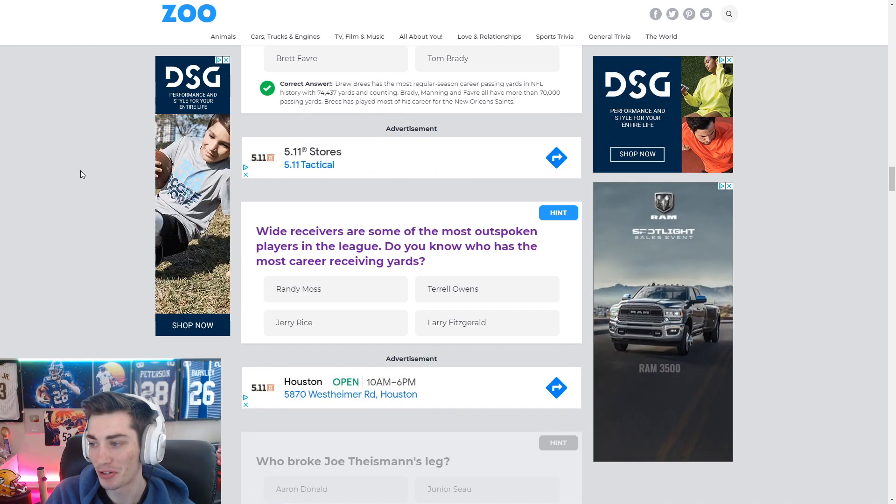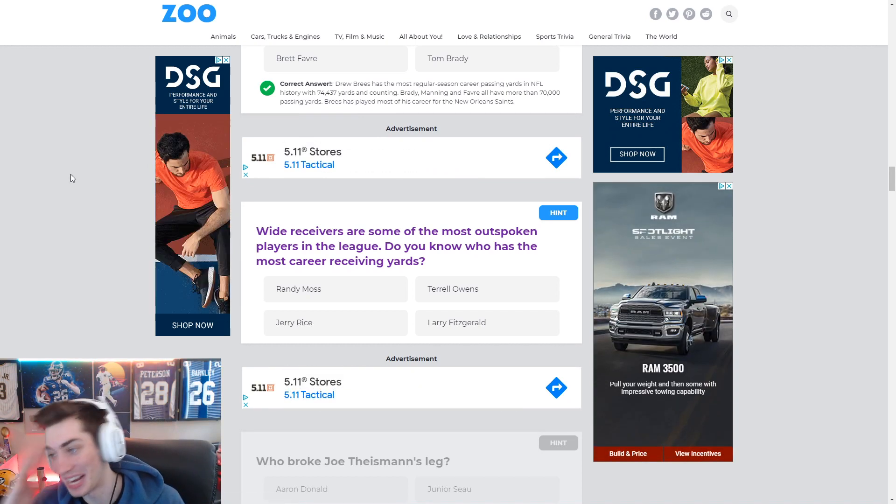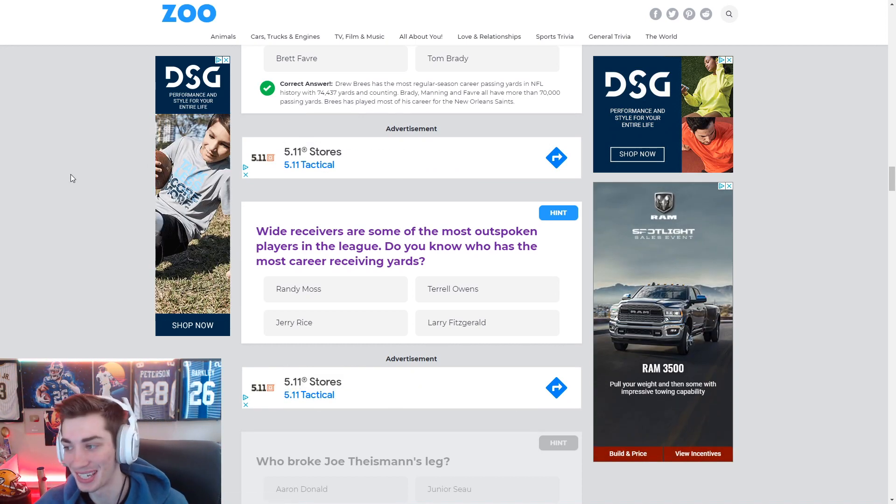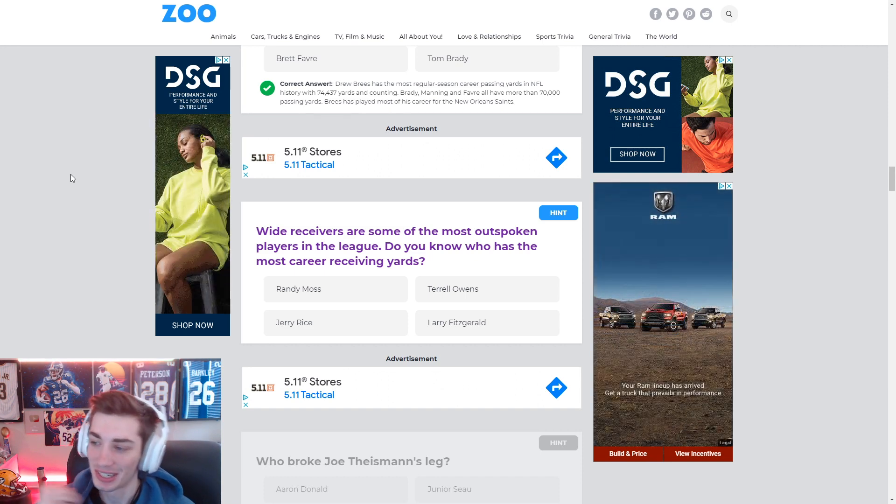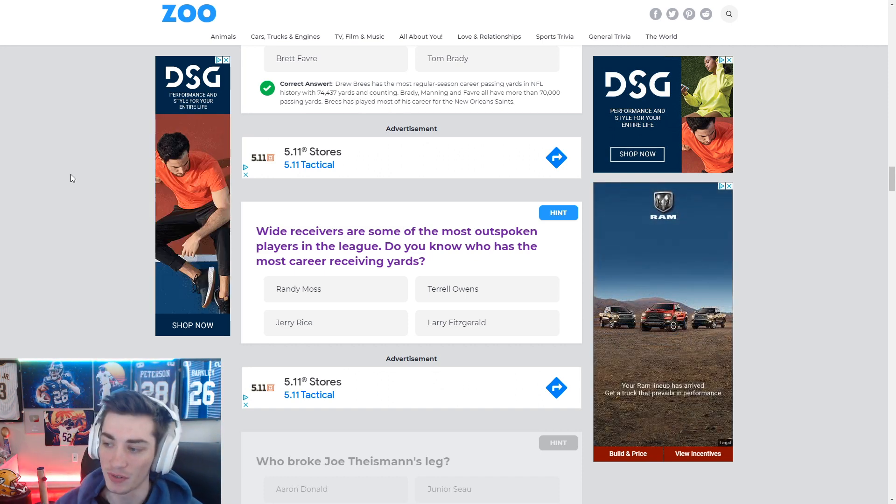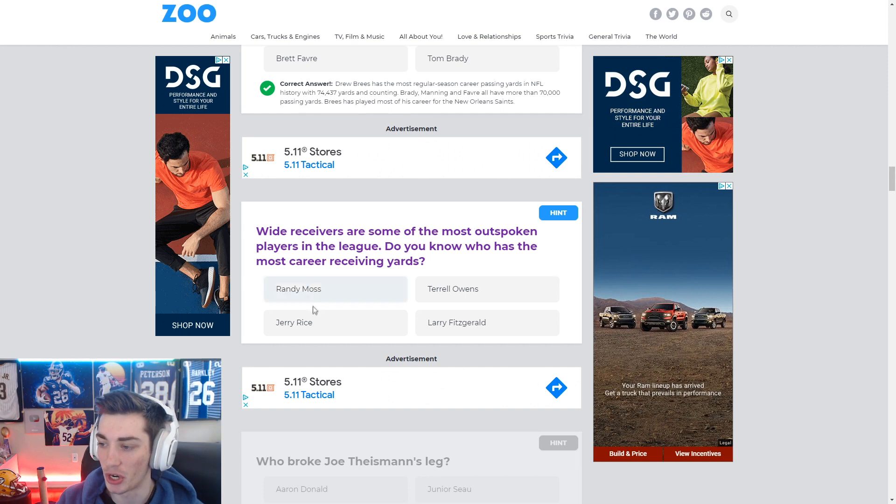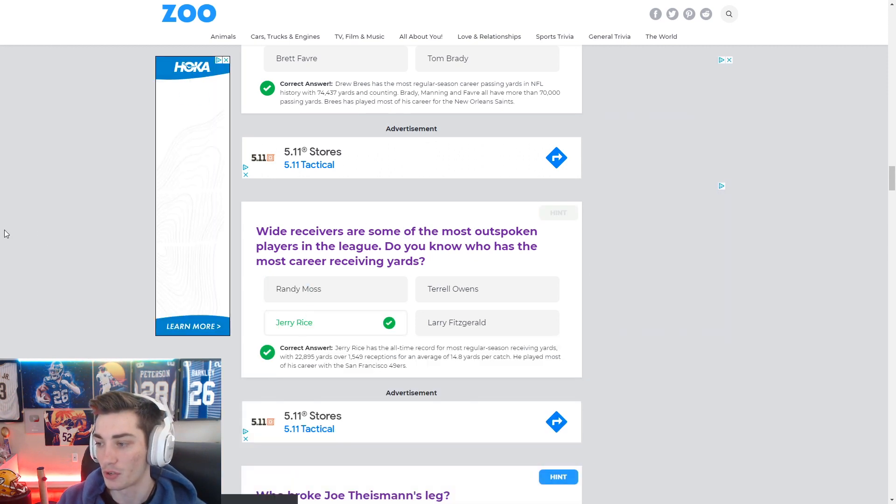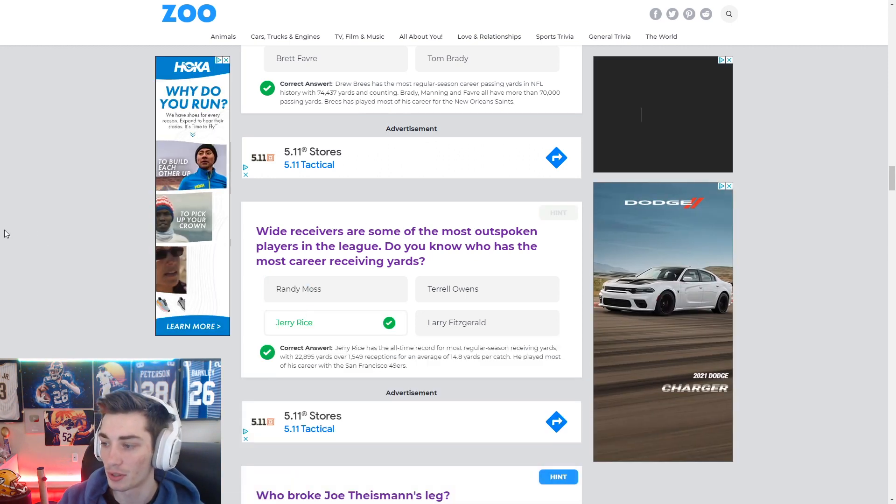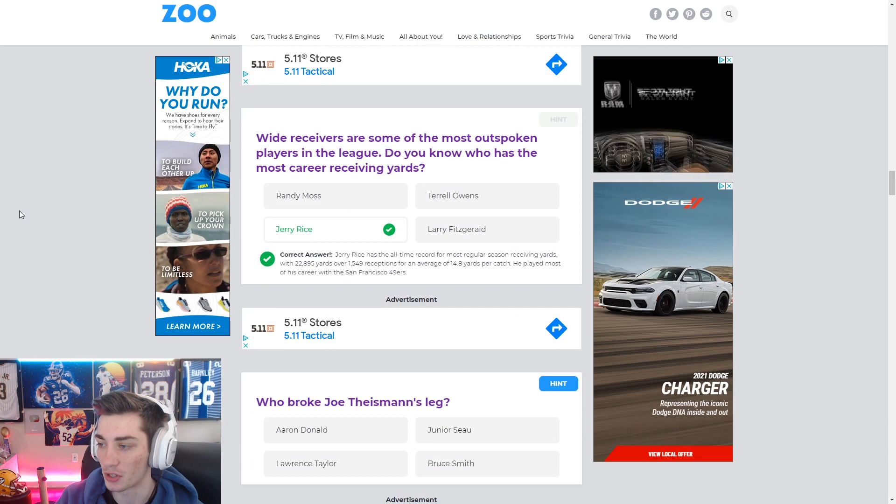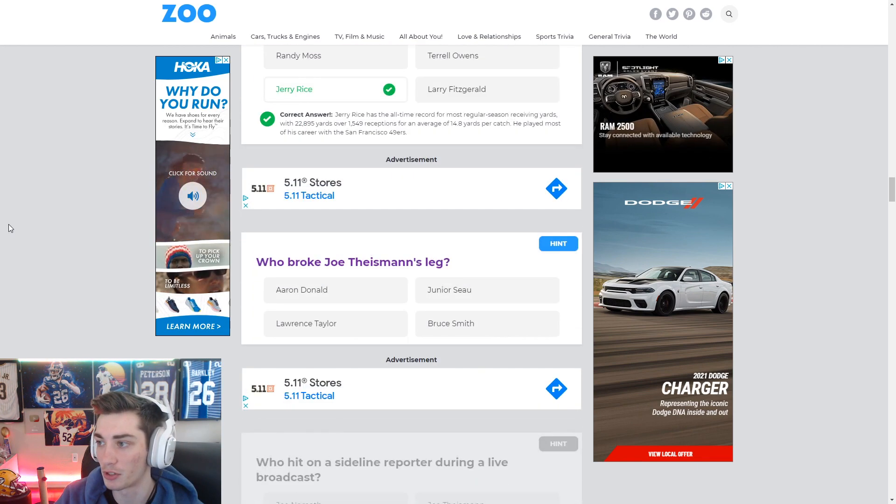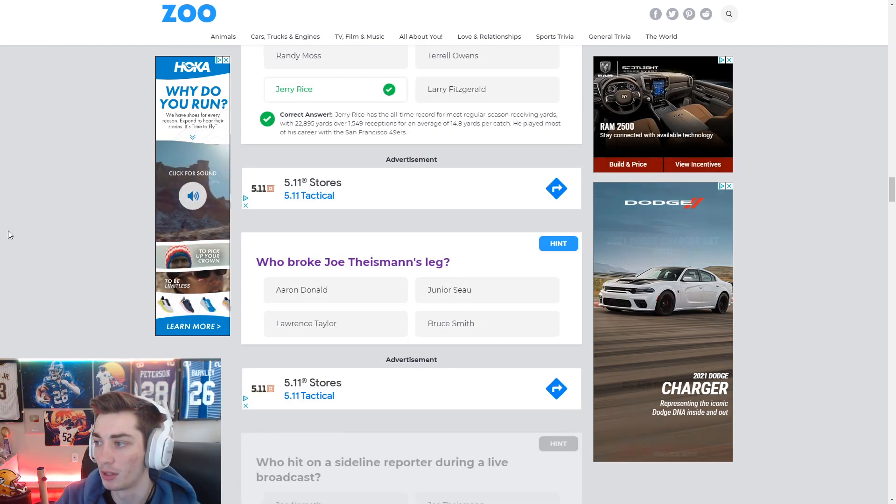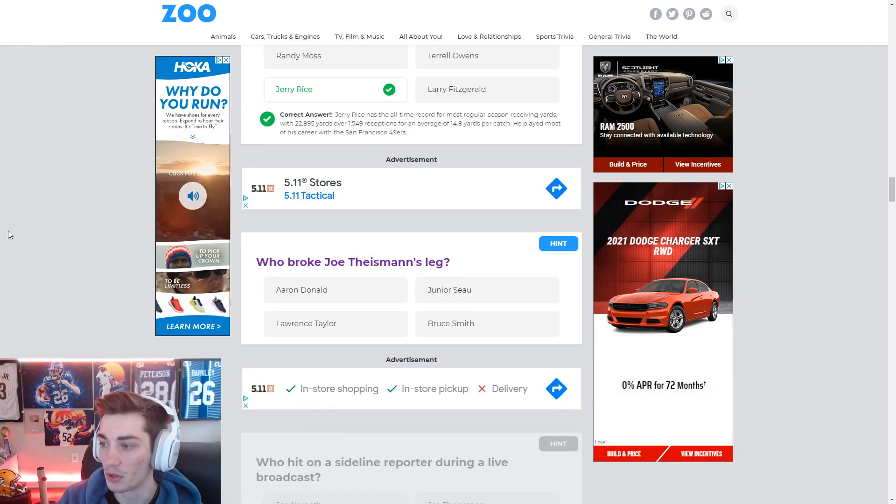Wide receivers, some of the most outspoken players in the league. I can't get over this. Just random statement followed by question. Do you know who's the most career receiving yards? It is Jerry Rice. Terrell Owens is not even close and is up there. Same with Randy Moss. Larry Fitz is up there as well. But not even close.